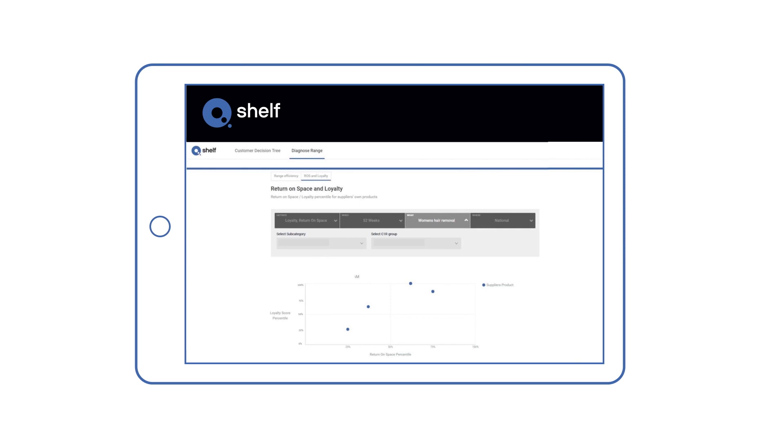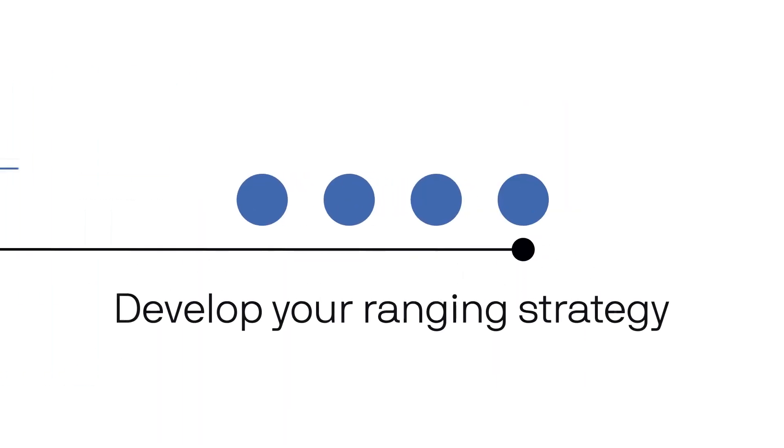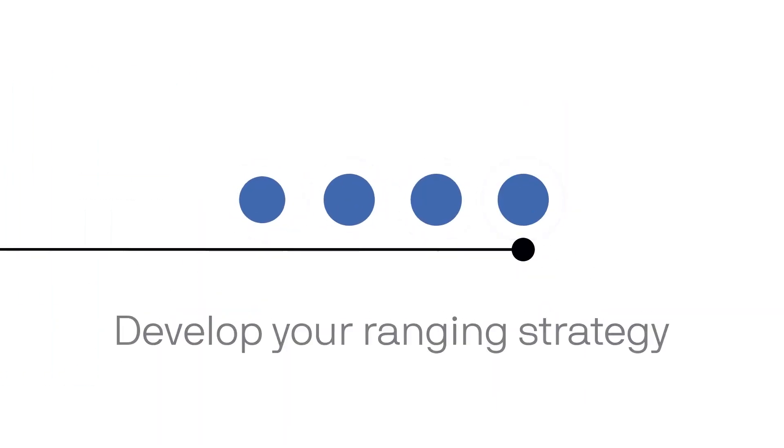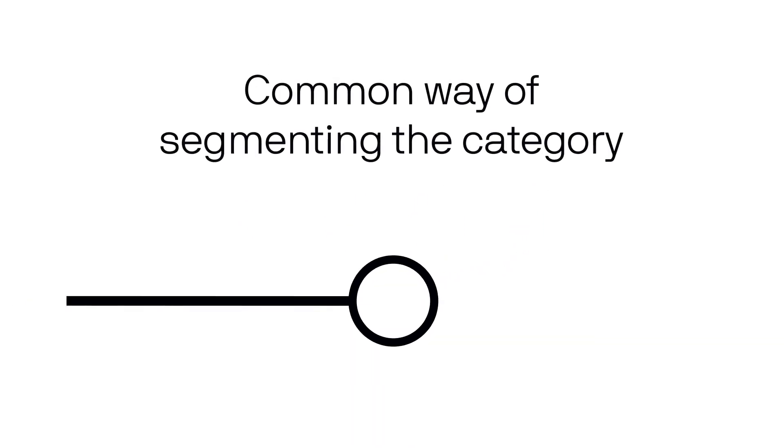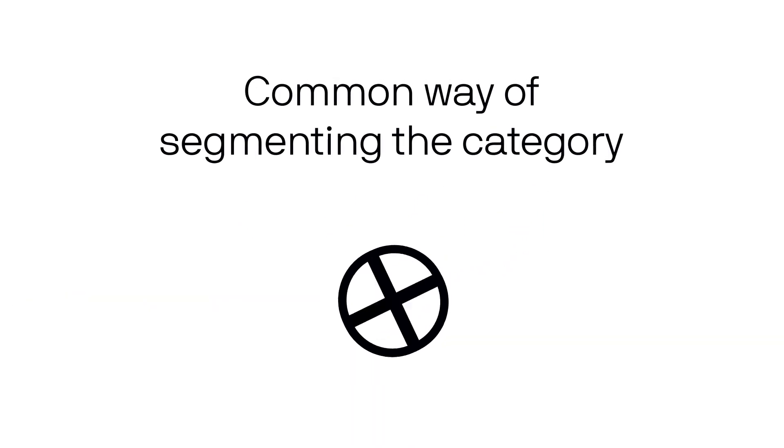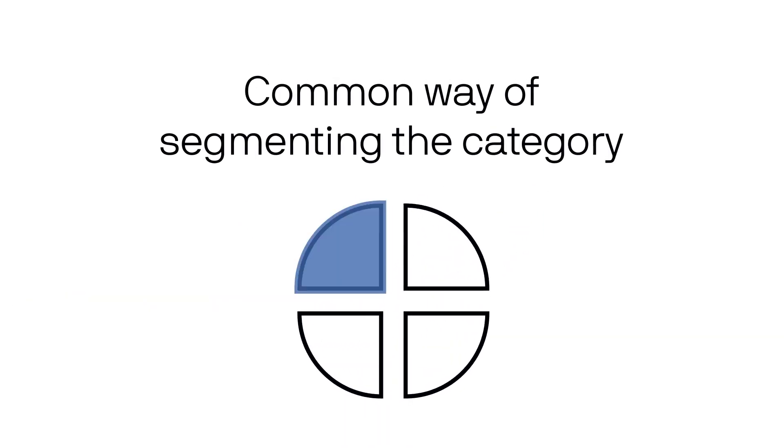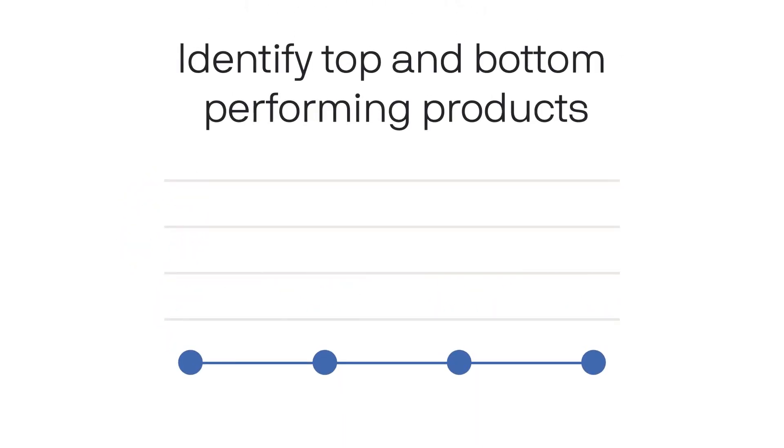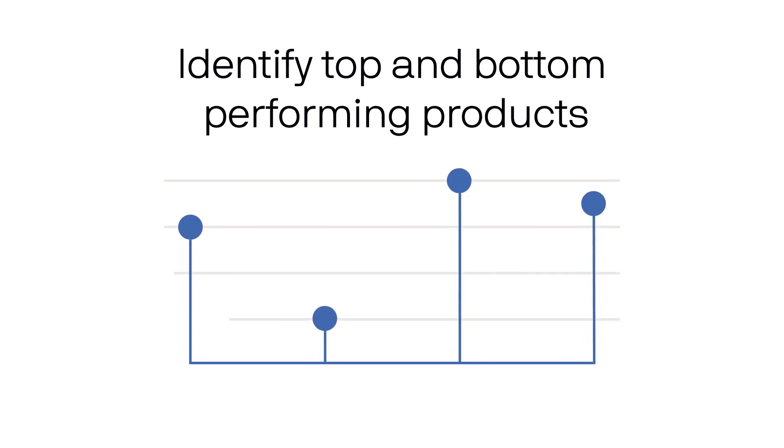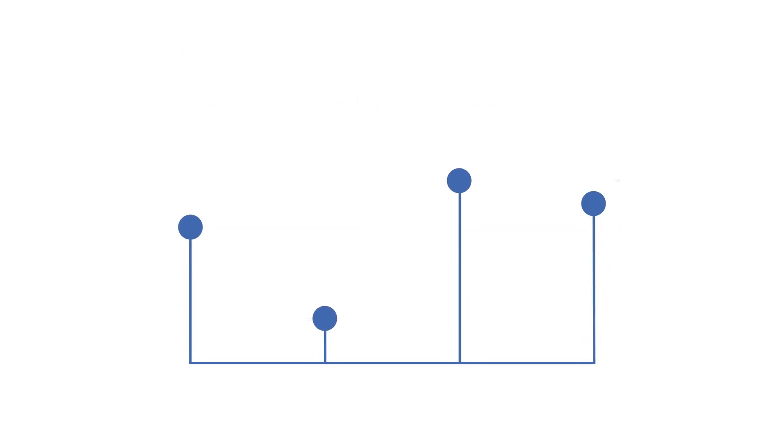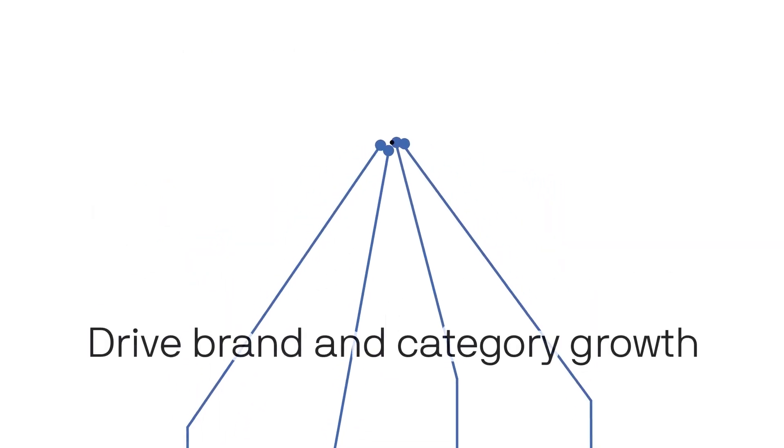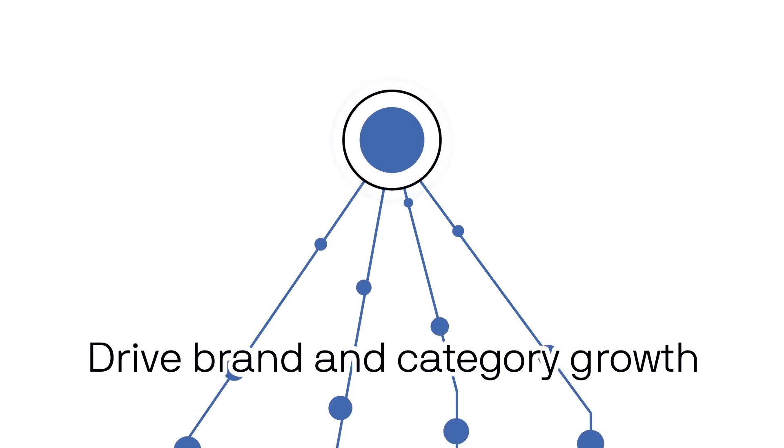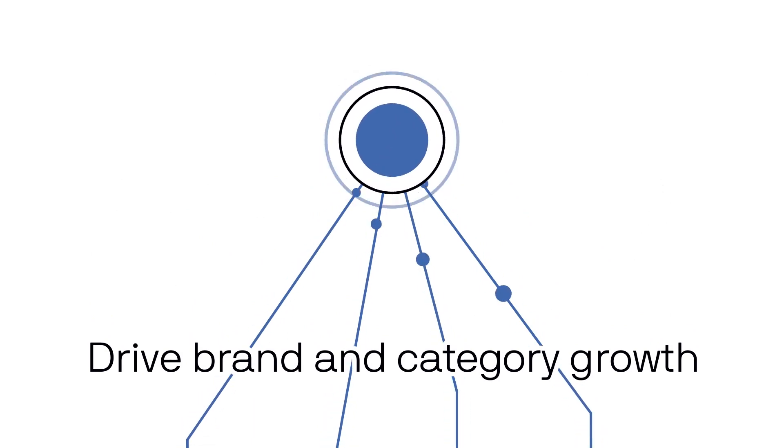With Qshelf, you can develop your ranging strategy based on robust insight into customer behavior, arrive at a common way of segmenting the category based on how customers shop, ensure range efficiency across different customer needs, identify top and underperforming products, and determine what are the category growth drivers that could fuel your brands and the category's growth.